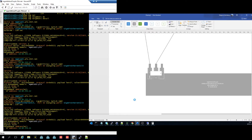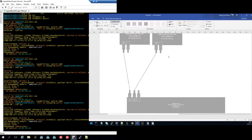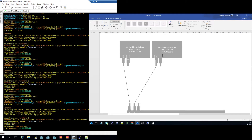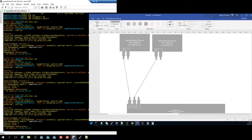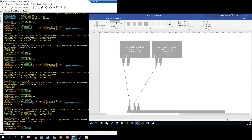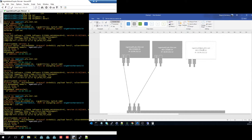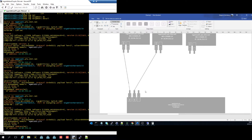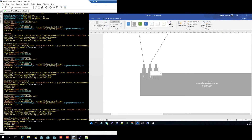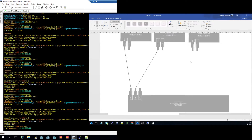Next we'll get Management Switch 1. You see it here — it's dot 11. Our local port is Gig 0/1 and the remote port is Gig 0/23, so that's correct. Let's do a connection.